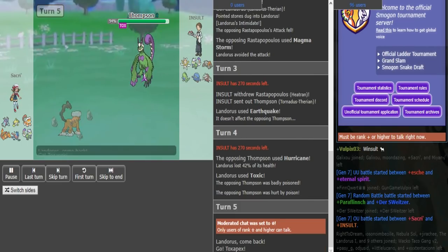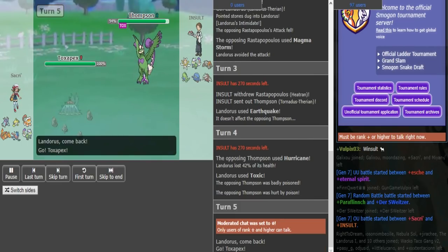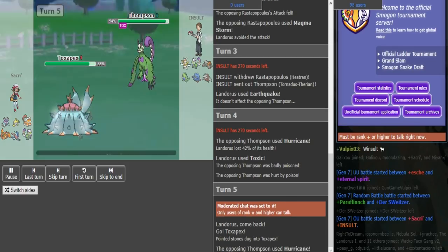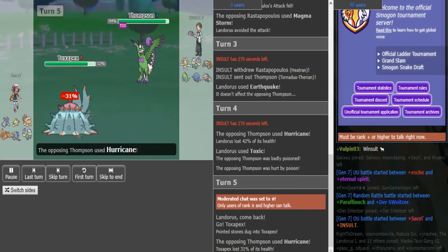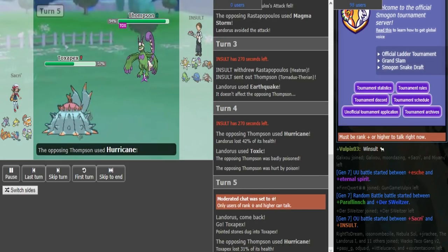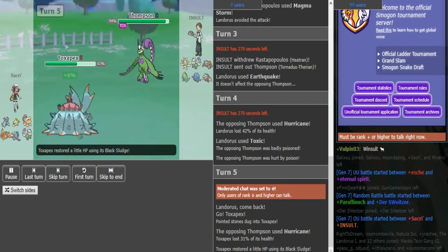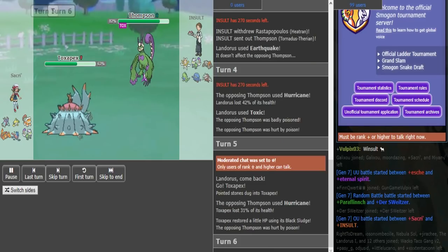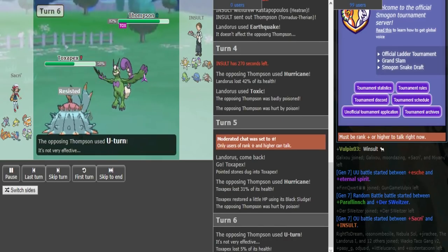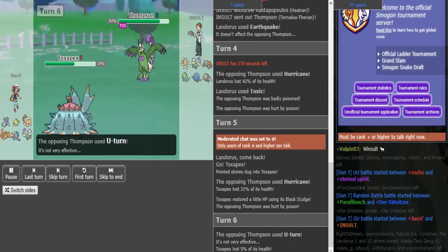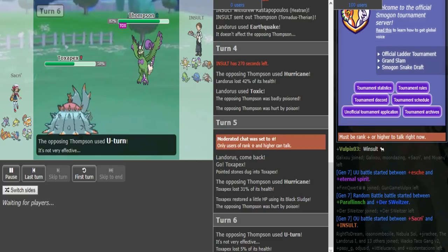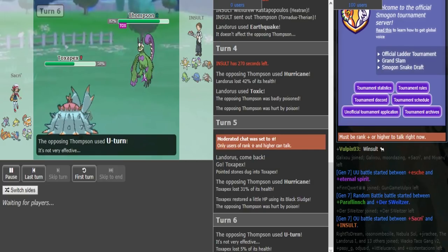He toxics there which is a good play. It's kind of unfortunate because the Magma Storm miss allowed him to do that. He goes Pex here, I'm just going to U-turn out into my Tran and try to scare him out again.